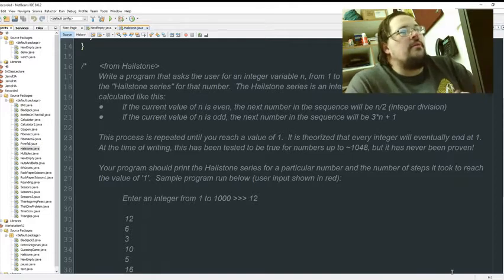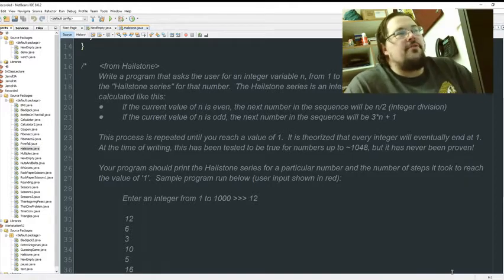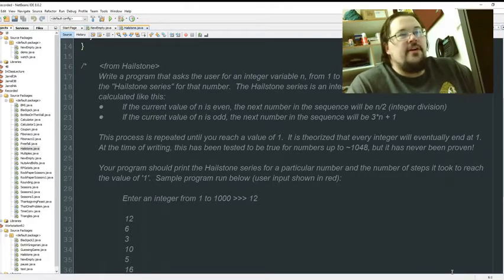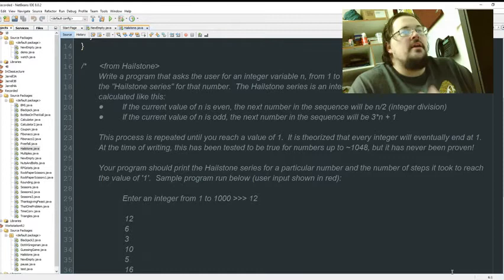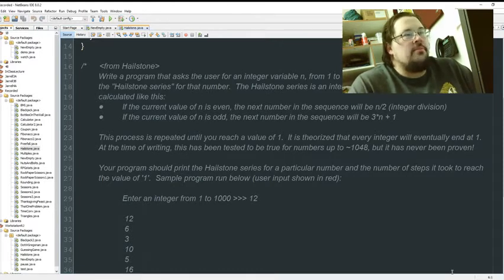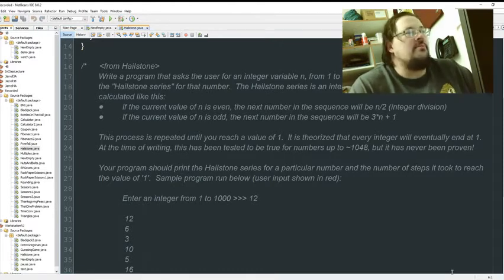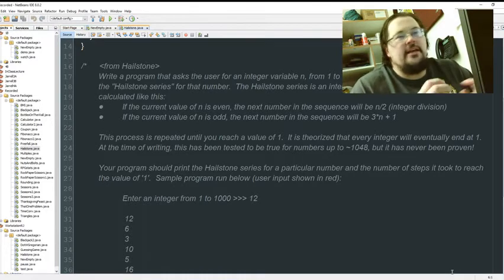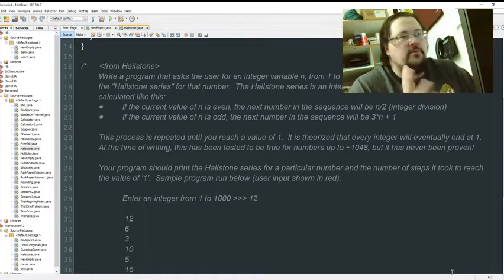So, write a program that will ask the user for an integer variable from one to one thousand. The program should generate the hailstone series for that number. The hailstone series is an interesting sequence of numbers that can be calculated thusly.